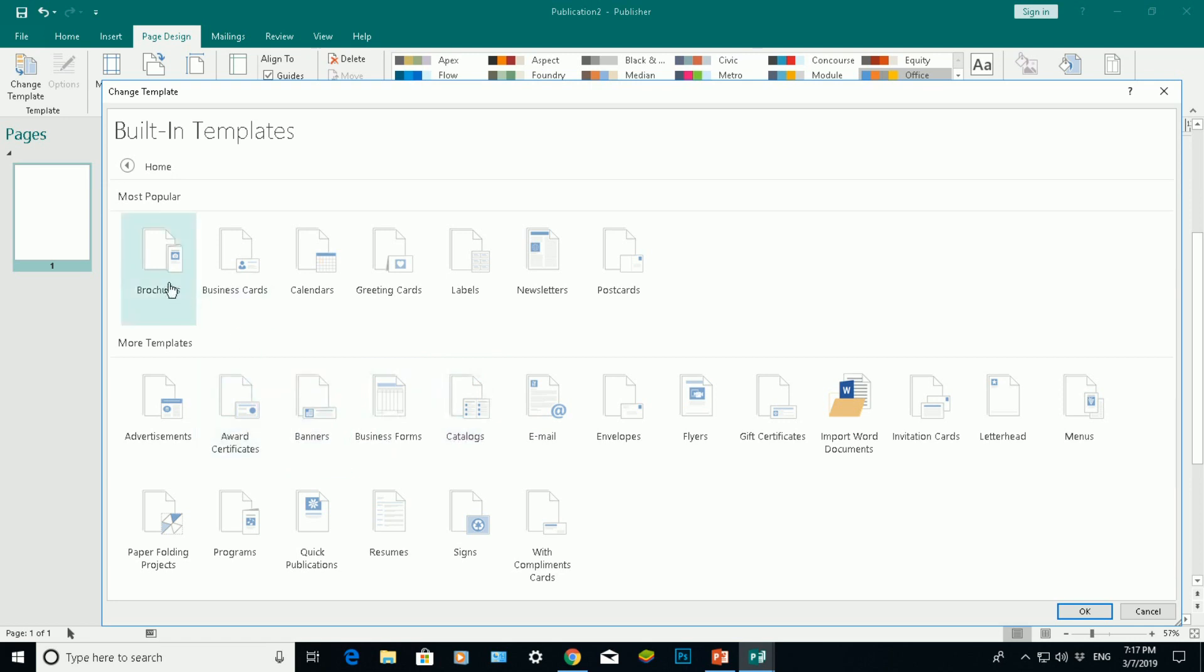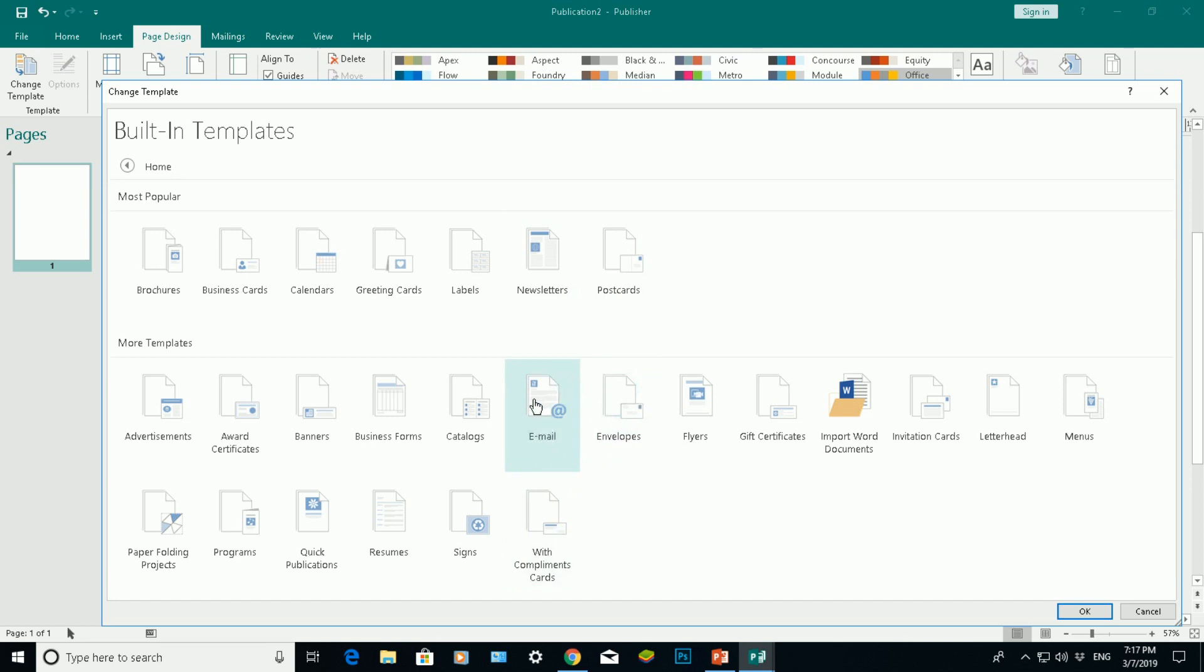So I can choose from brochures, business cards, calendars, greeting cards, labels, newsletters, postcards. If you go down here, I can choose an email template from the email section here. I can choose different types of envelopes, letterheads.